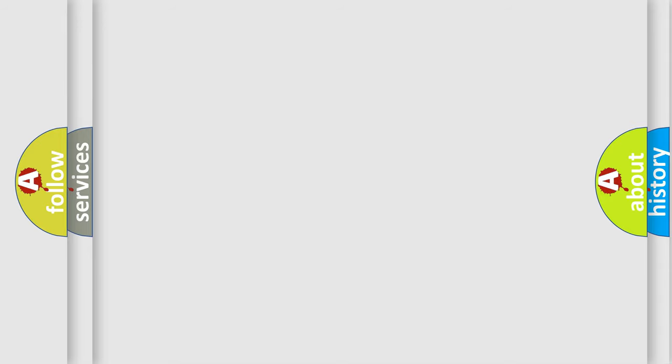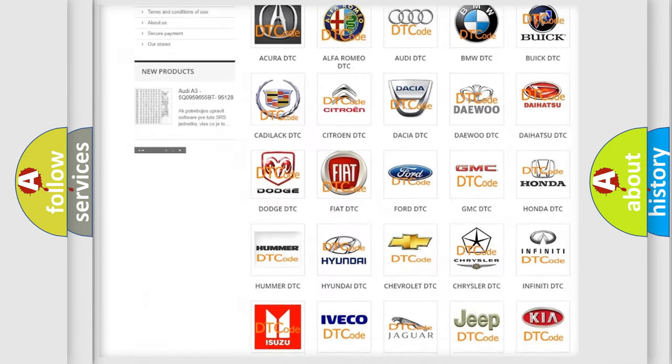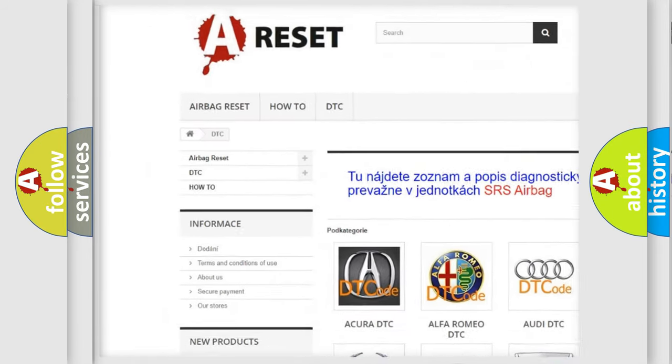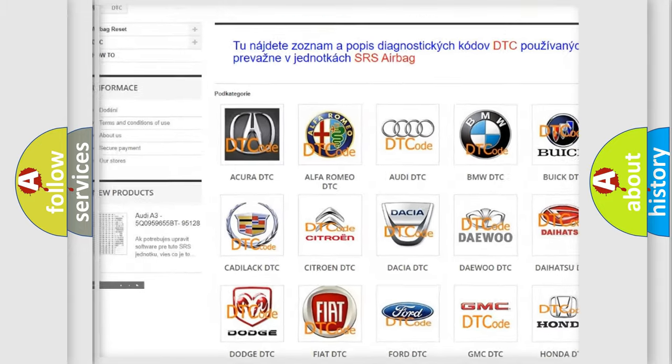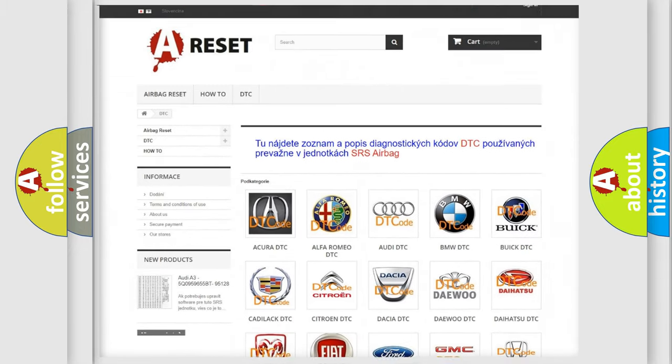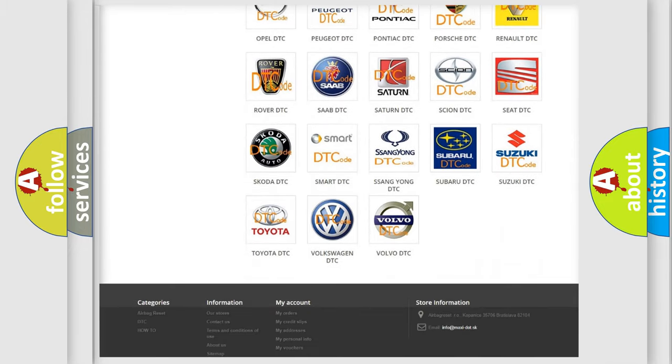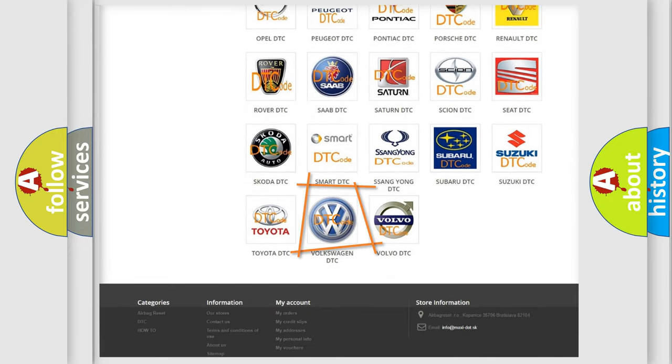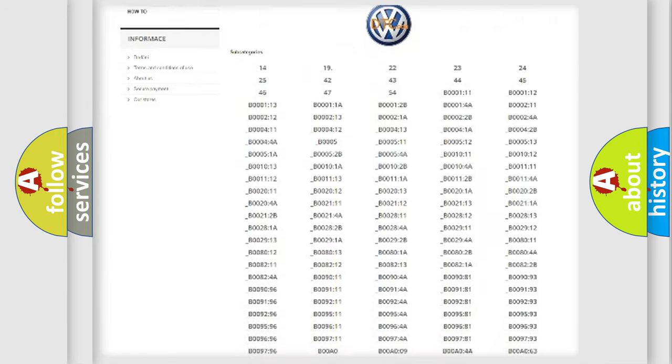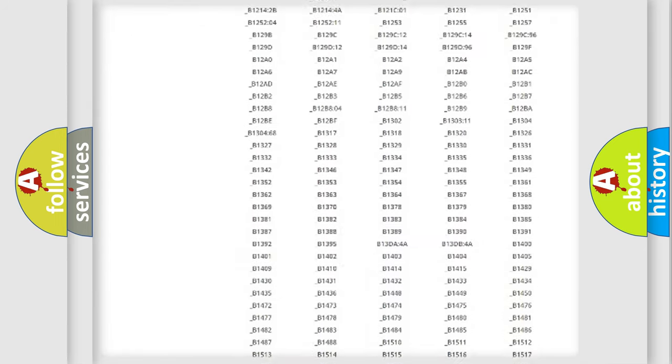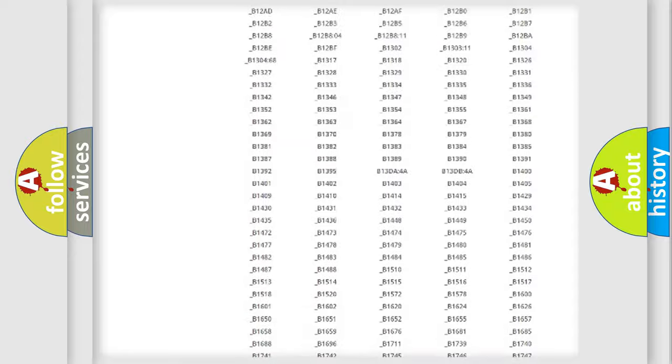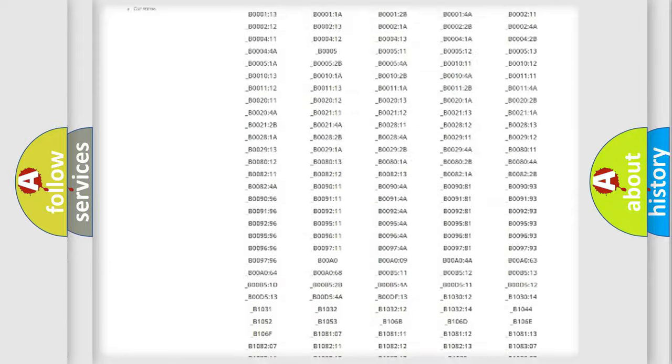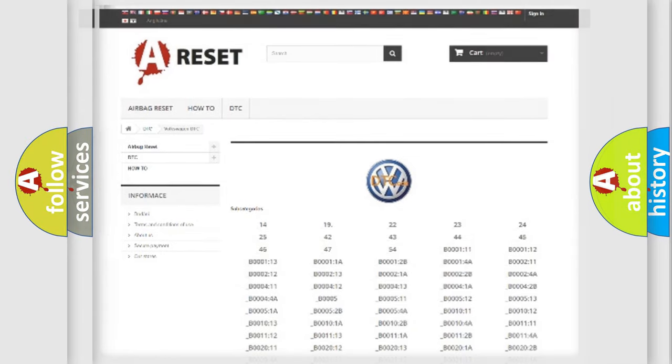Our website airbagreset.sk produces useful videos for you. You do not have to go through the OBD2 protocol anymore to know how to troubleshoot any car breakdown. You will find all the diagnostic codes that can be diagnosed in Volkswagen vehicles, and also many other useful things.